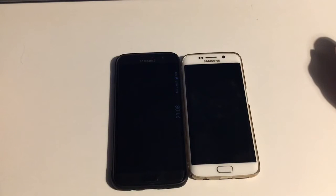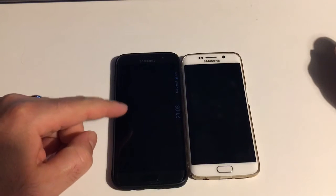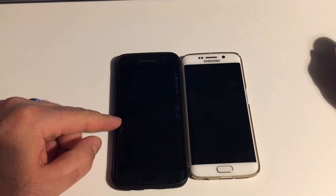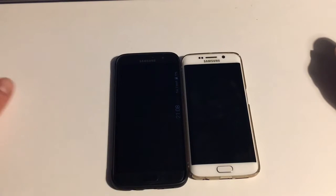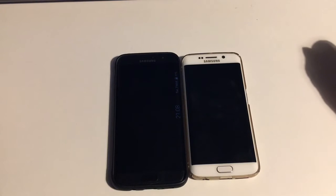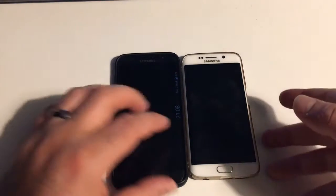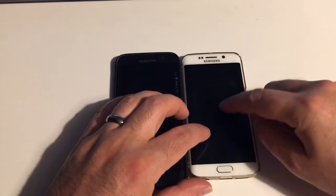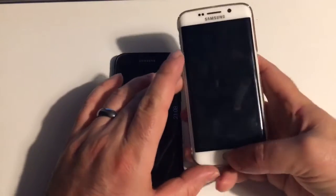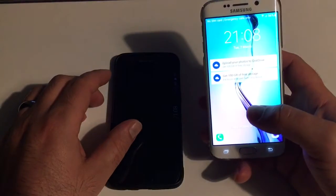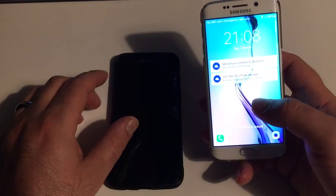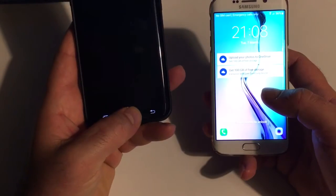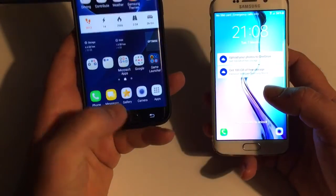Hello guys, as you well know Android 7 finally landed for Samsung Galaxy S7 Edge and I decided to show you what's the difference in terms of user interface instead of just explaining it to you. This is the S6 Edge still running the old Android 6.0 and that's the S7 Edge running the new one.